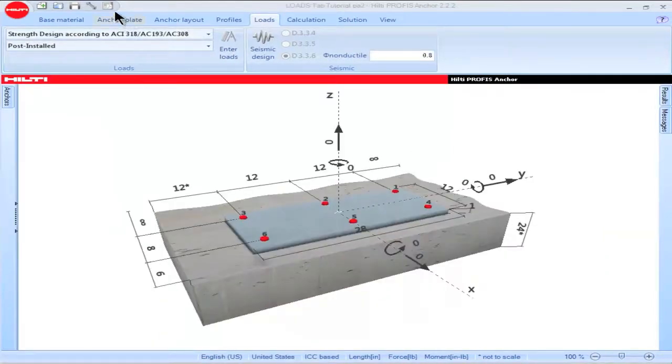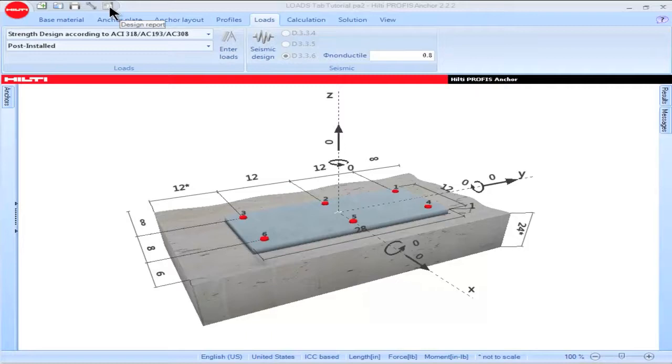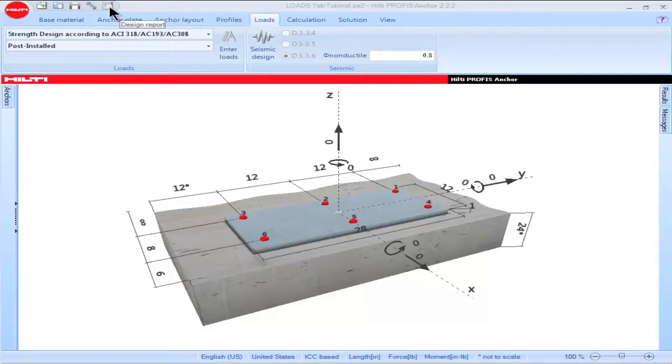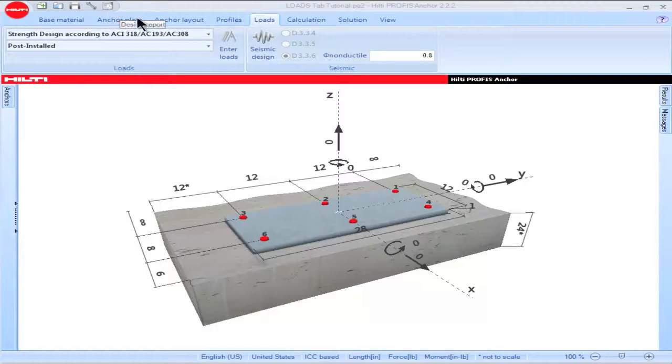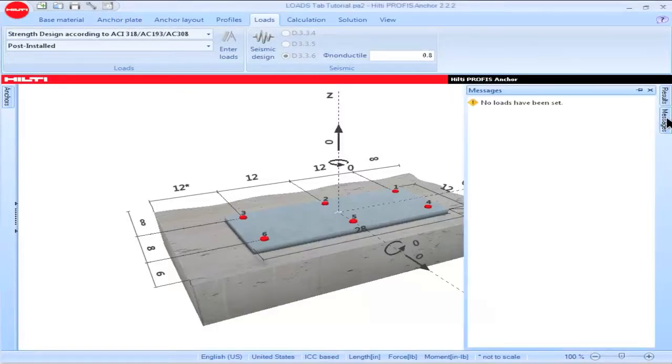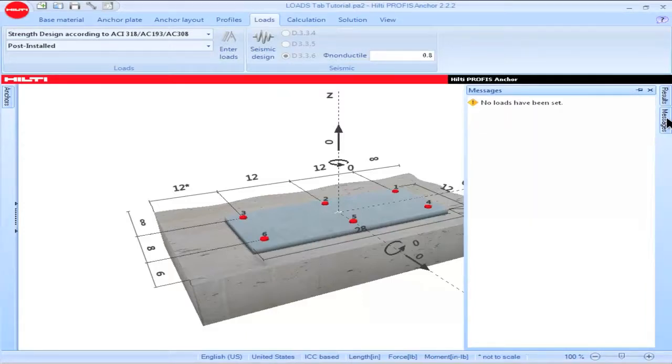You can click on this icon to generate a design report. Notice that the icon is grayed out. This indicates that all of the input parameters have not been satisfied and calculations cannot be performed. If calculations cannot be performed, no design report can be generated. Referring to the message pane, it indicates that no loads have been set. Therefore, for this example, we need to input our loads. Once we've done so, we can perform calculations and then generate a design report.